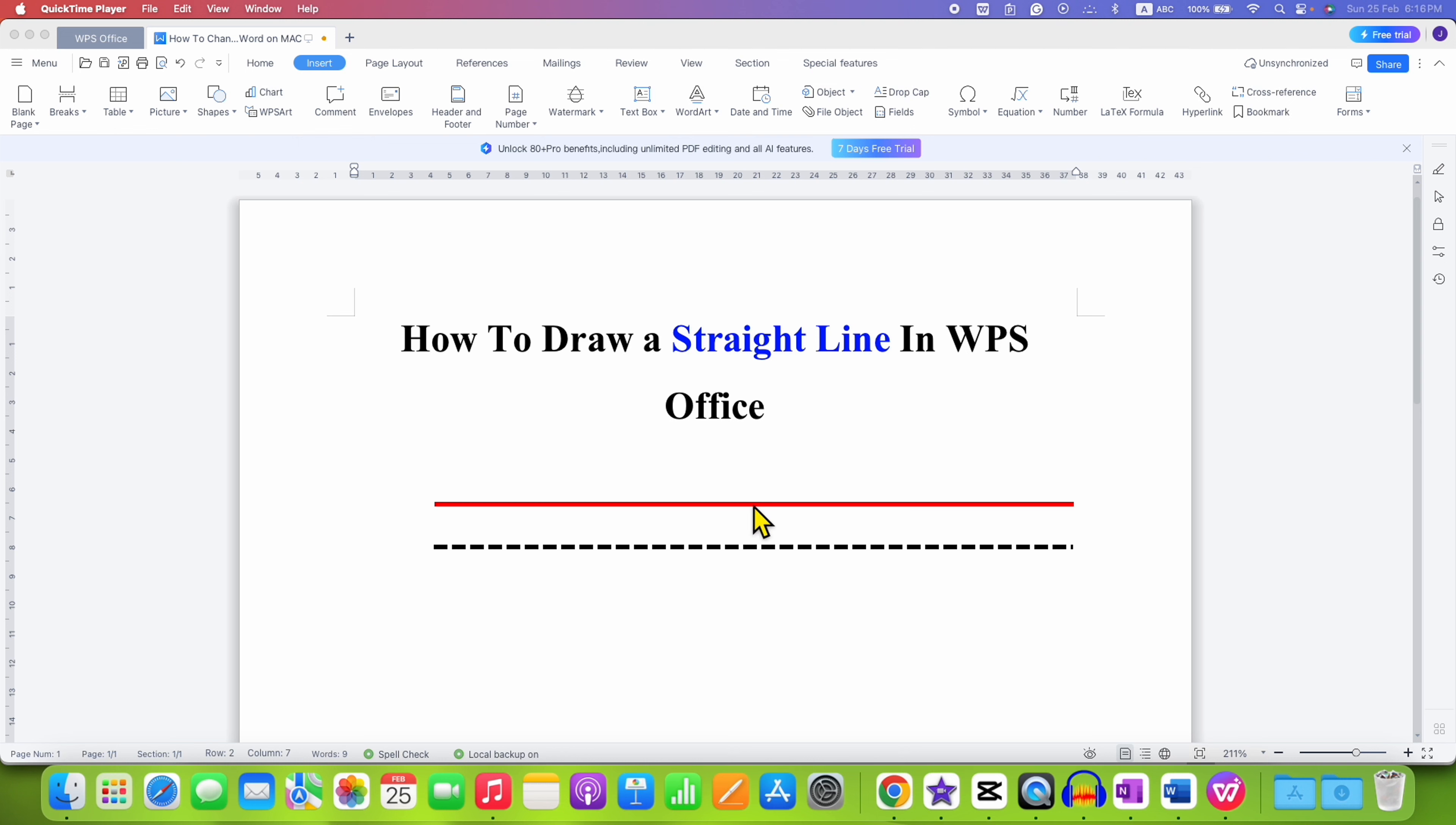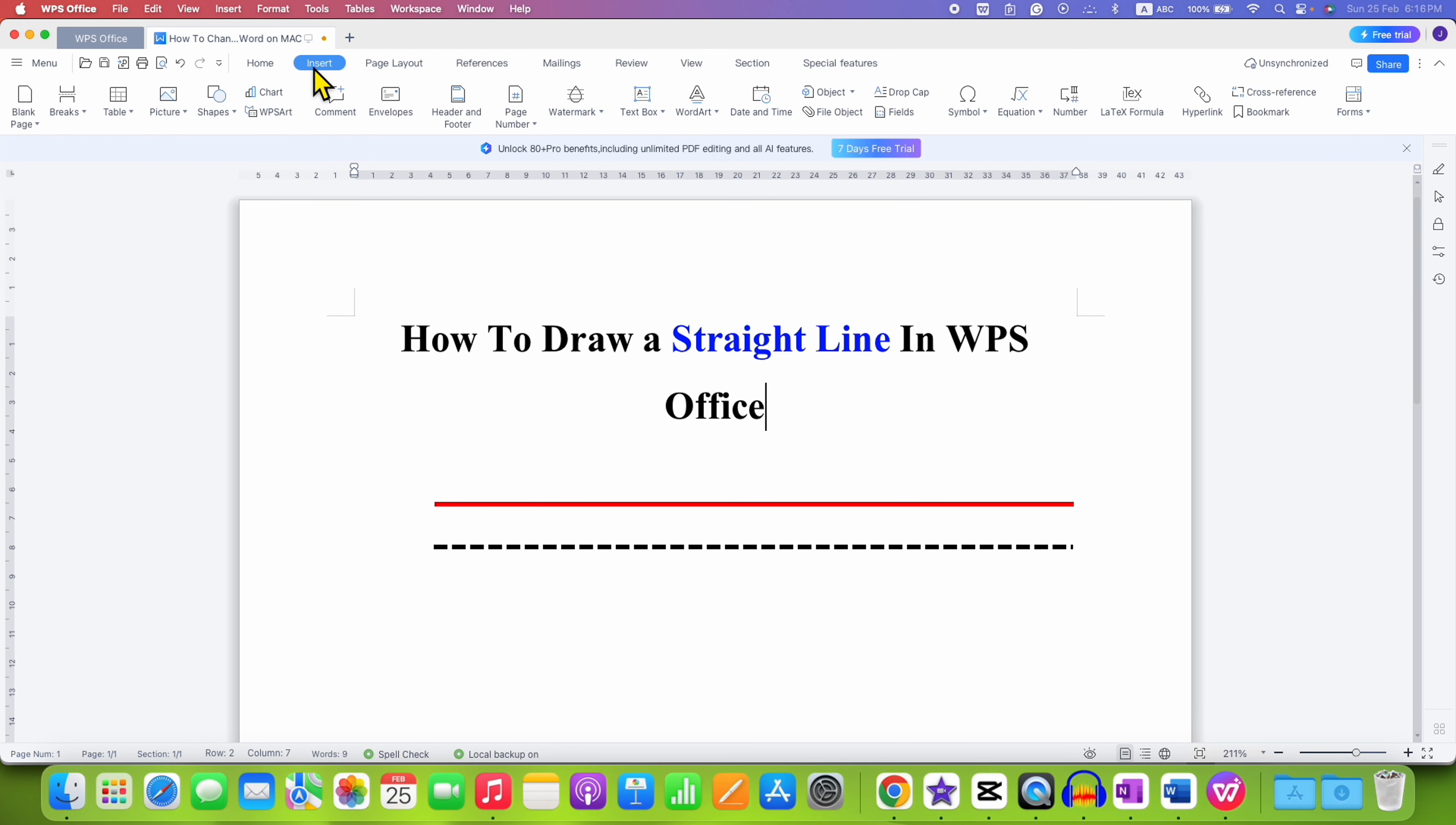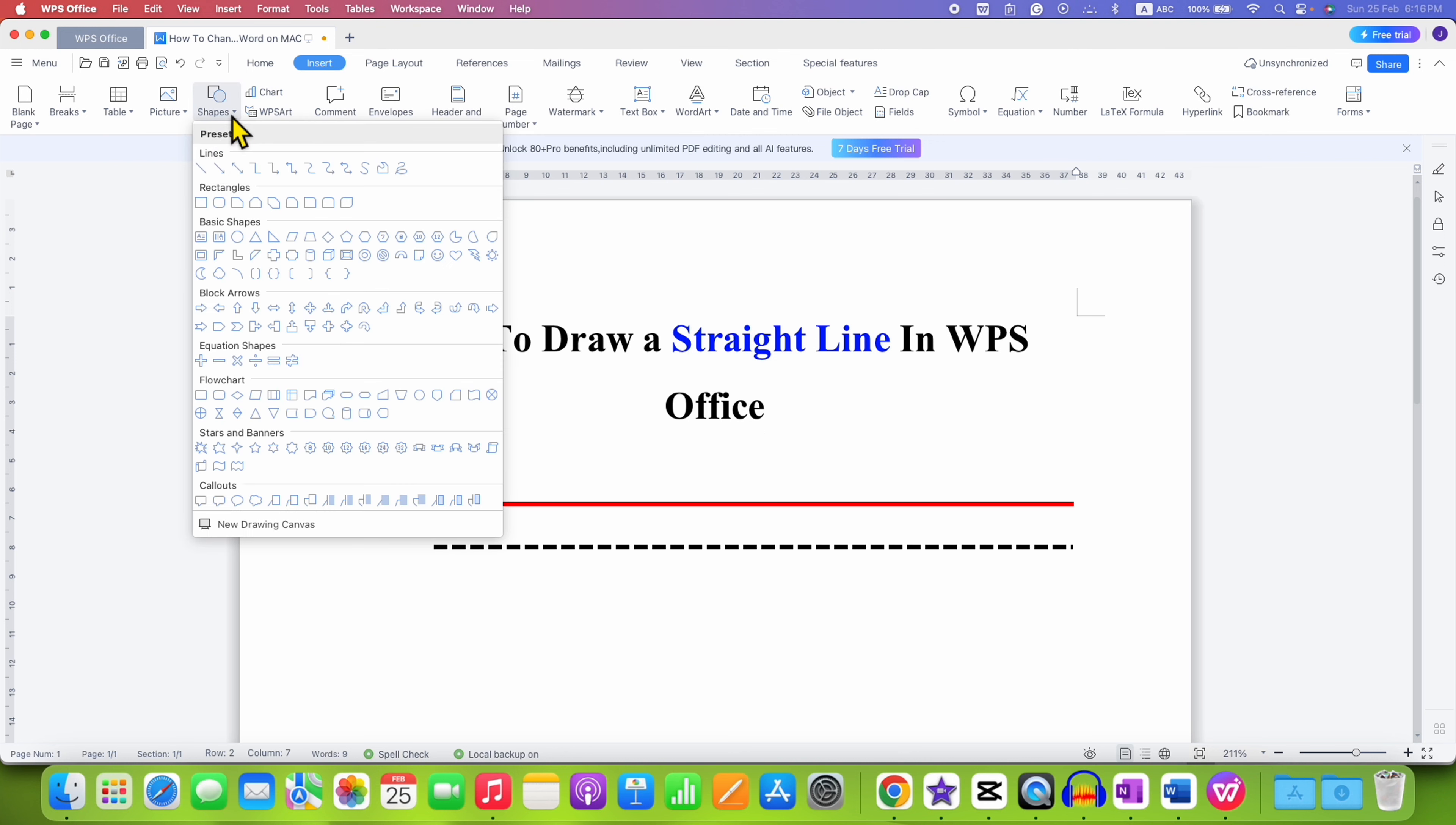To draw a straight line in WPS Office, first you need to click on the Insert tab. Under the Insert tab, you will see the option of Shapes. Click on the drop-down and then select the line.